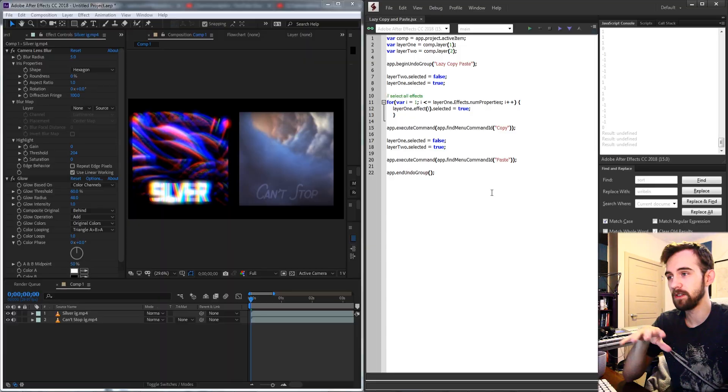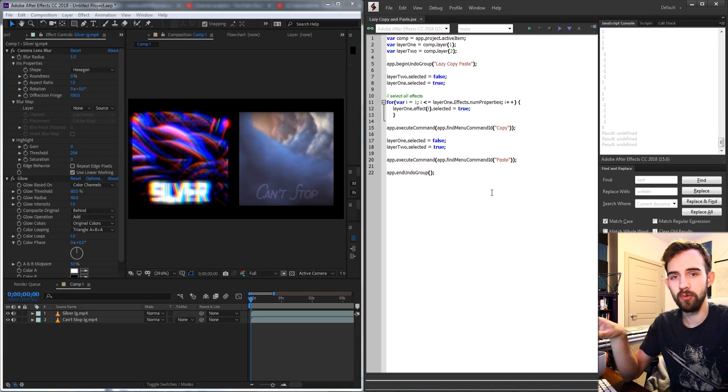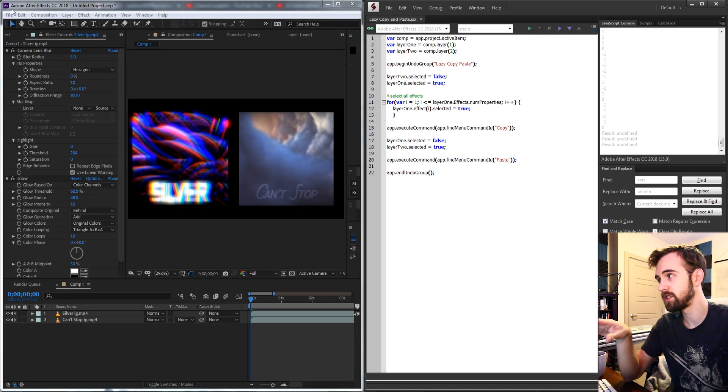Hello everyone and welcome to this week's After Effects Quick Tip Scripting Tutorial. In this one I'm going to be showing you how to use a lazy copy and paste method that doesn't require you to run through a bunch of properties.